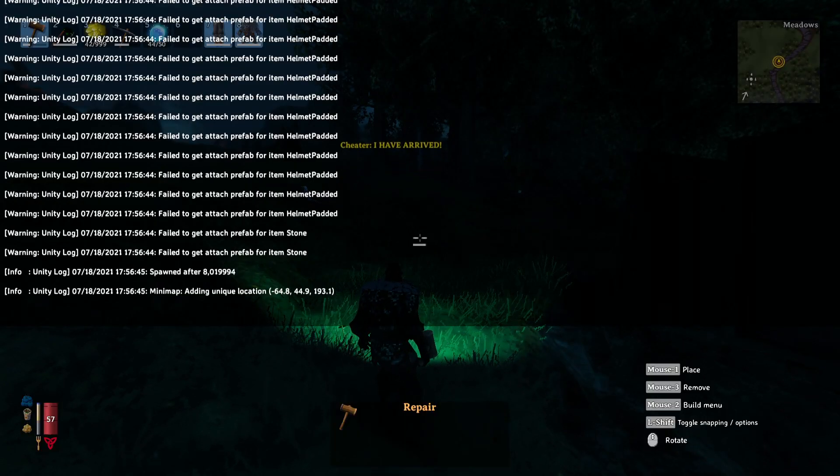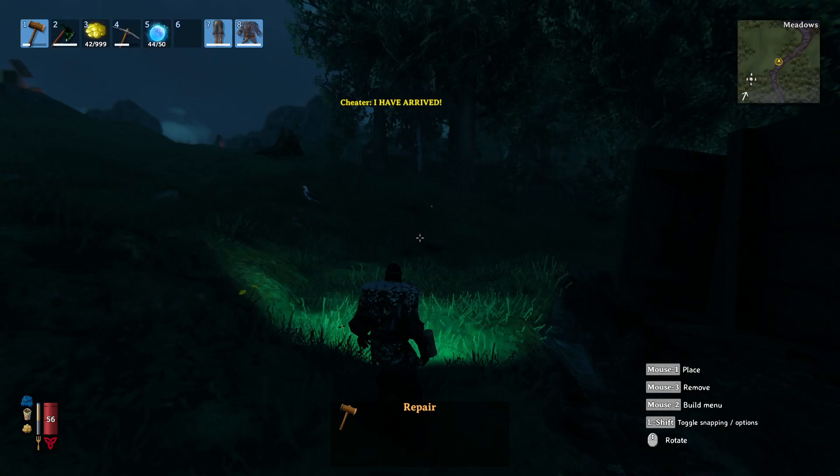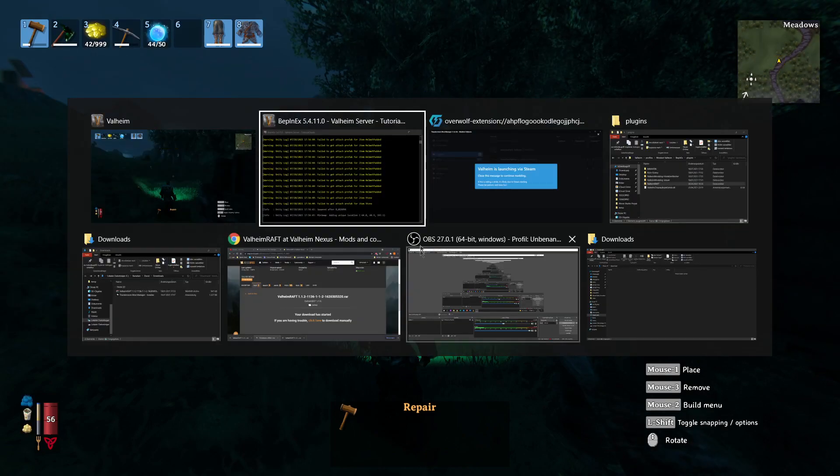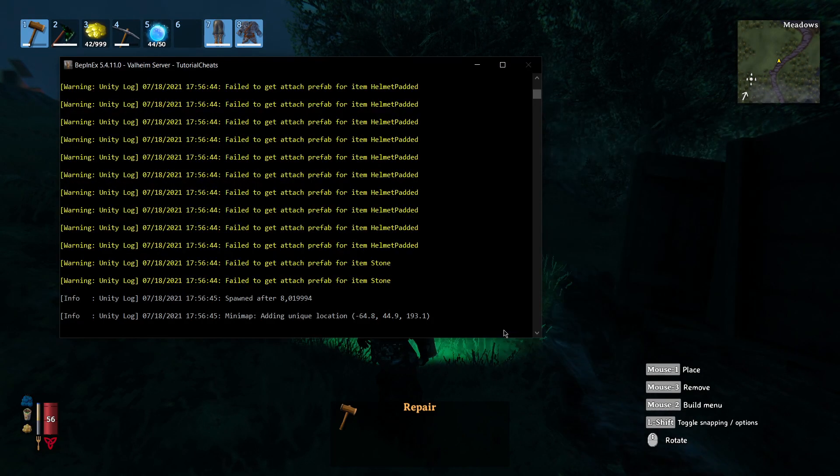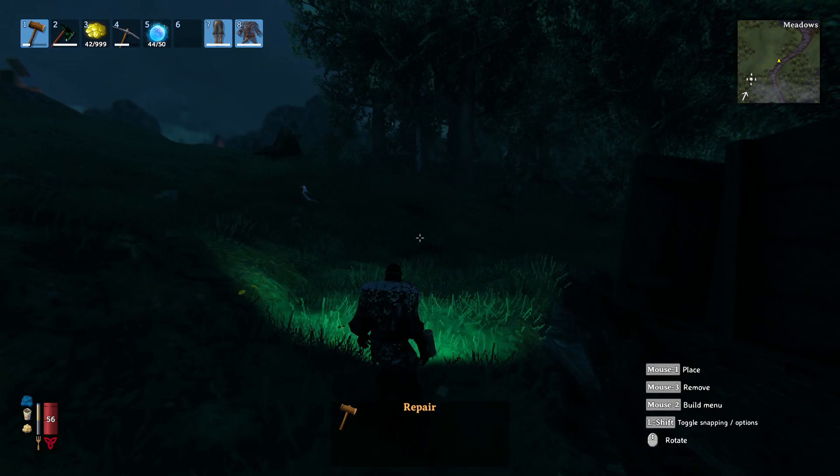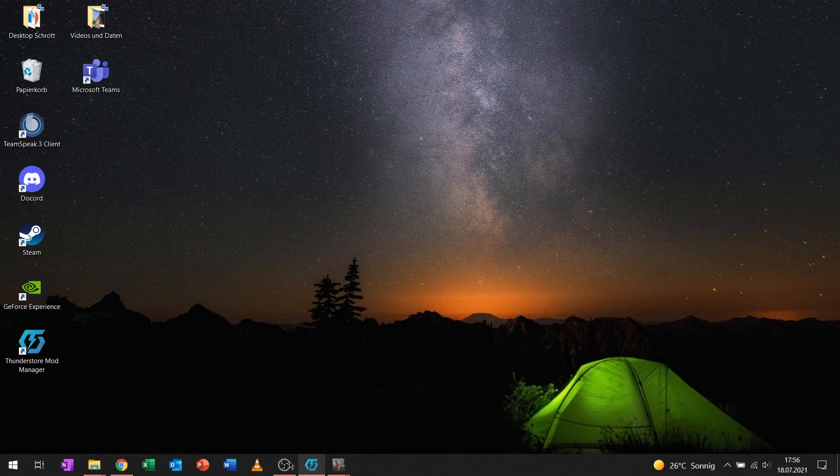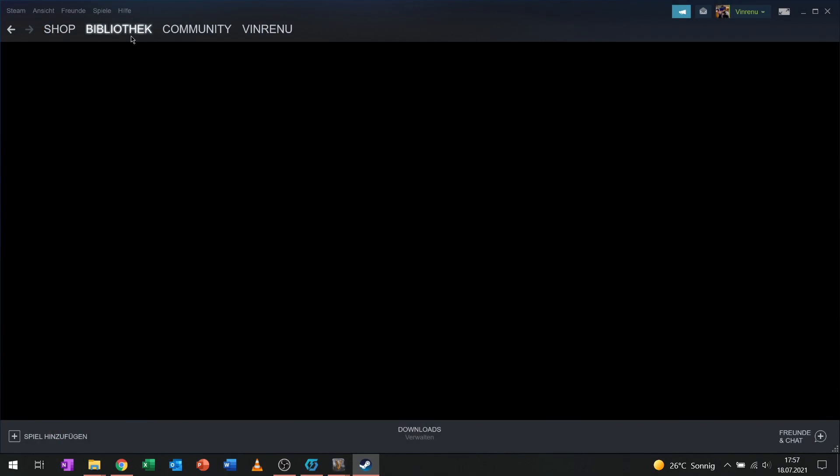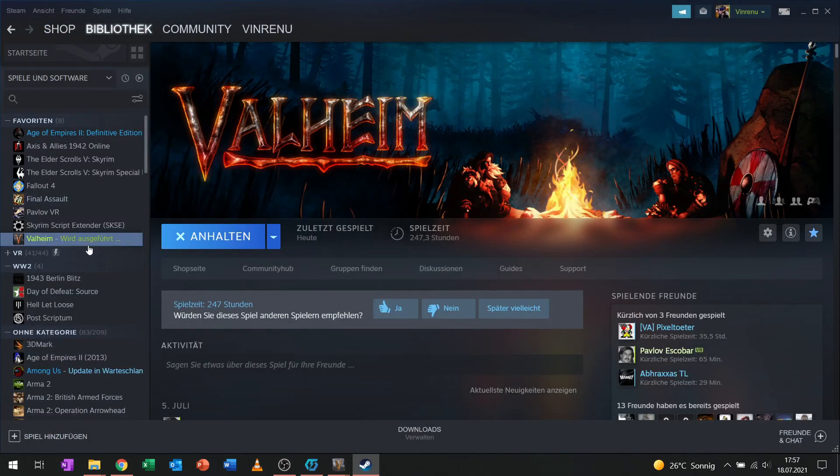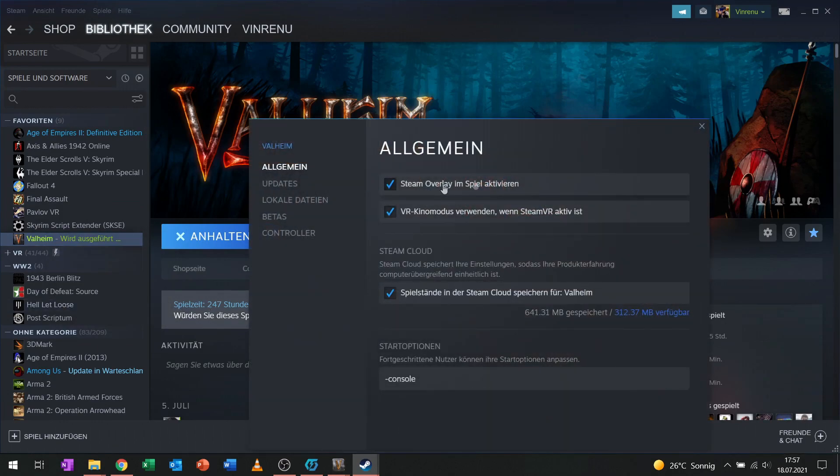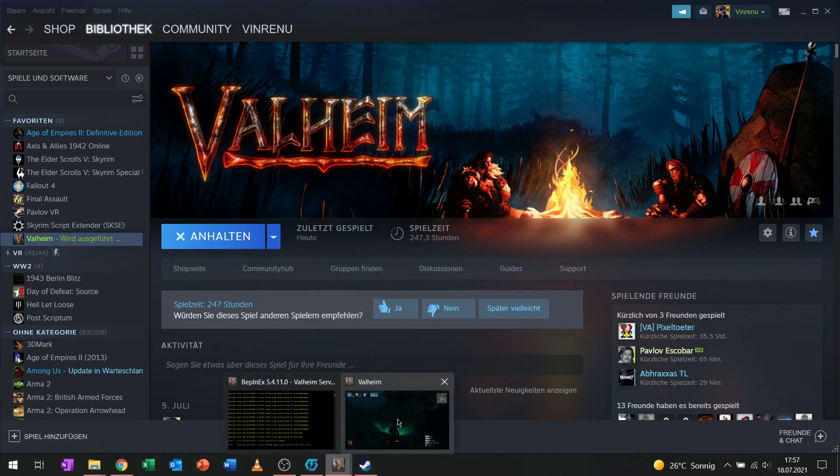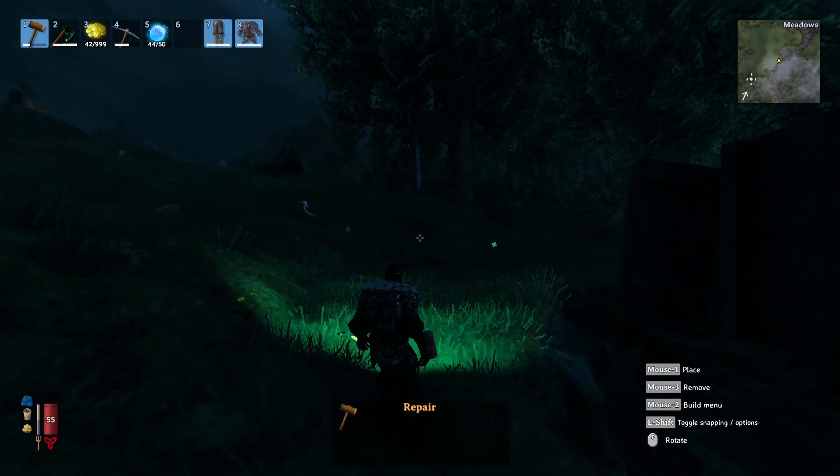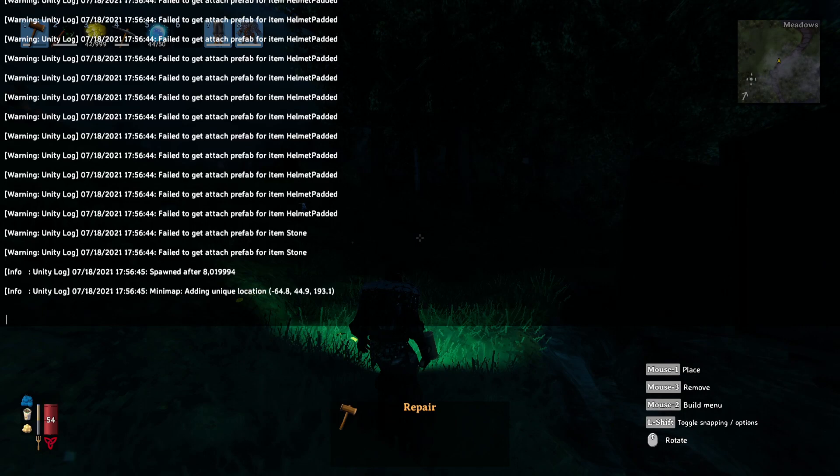Over here, I will open up the console by pressing F5. If you don't have the console, you need to go to Steam, to Valheim, right click its properties, and then over here you have the startup options and you need to type in minus console and restart Valheim. Then you have the option to press F5 in game and open up the console.